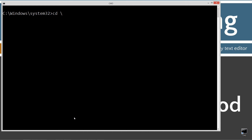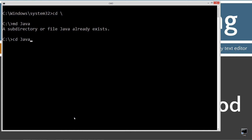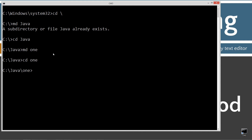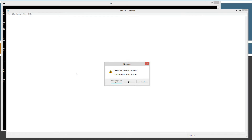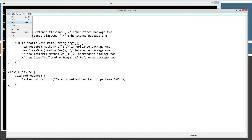CLS to clear the screen. CD backslash — CD is short for change directories and backslash tells it to go to the root. I'm going to make a directory called Java here using the MD command. I'm going to change directories to my Java folder — this is my working directory where I'll build all my packages and classes. I'm going to make a package called 1, make a corresponding directory called 1, change to that directory, and open notepad with class1.java. I'll paste the source code in and save.